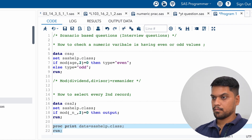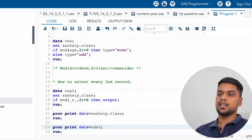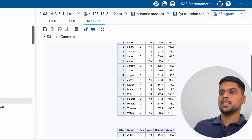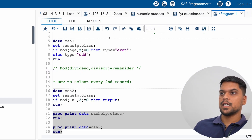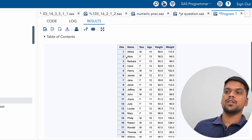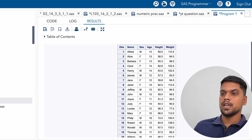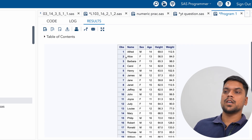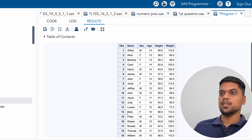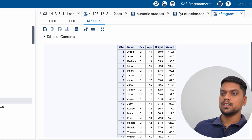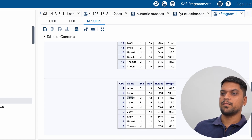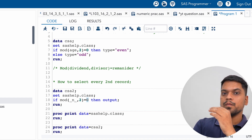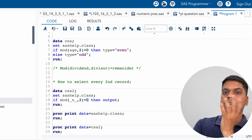This is our raw dataset (class) and this is our new dataset in which we selected every second record. The first dataset is the raw data. Our second records are multiples of two — Alice, then Carl, then James. You can see the first record is Alice, then Carl, then James and so on. Records 2, 4, 6, 8, 10 — every second record got selected. It got selected because if it can be divided by two and the remainder is zero, those will be the second records.